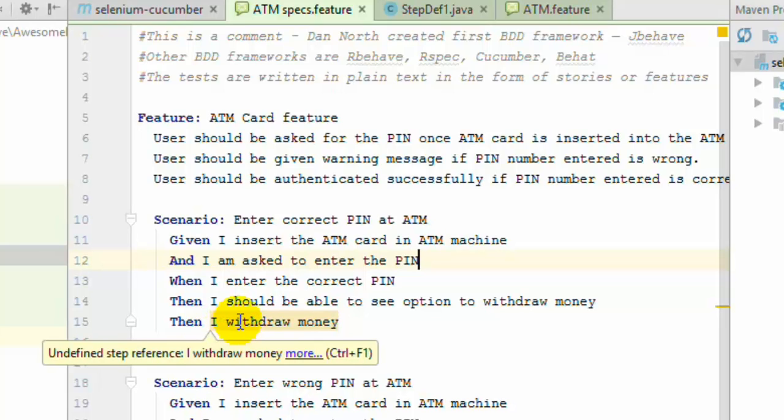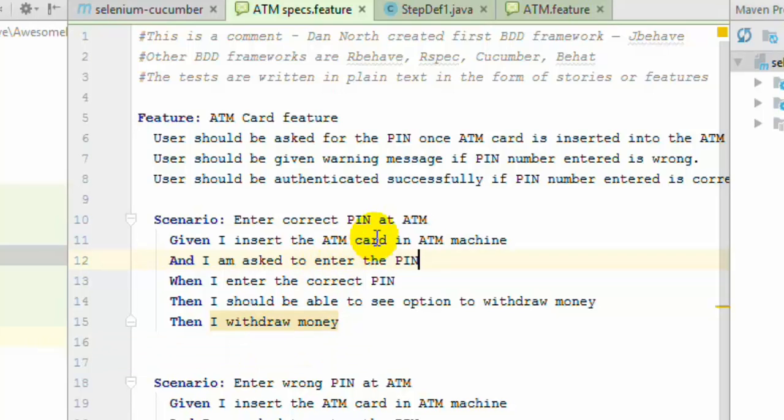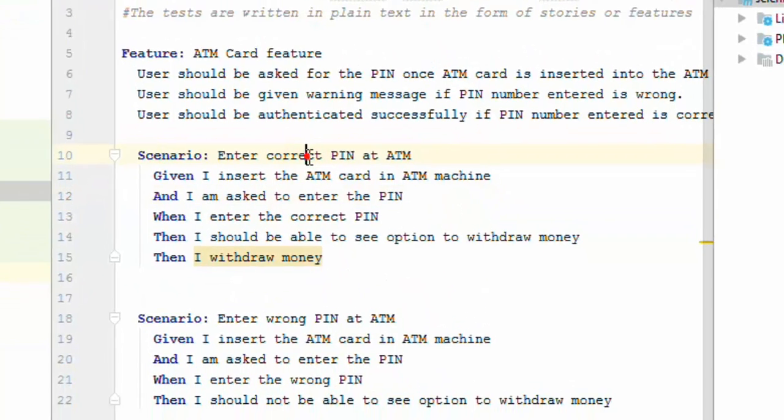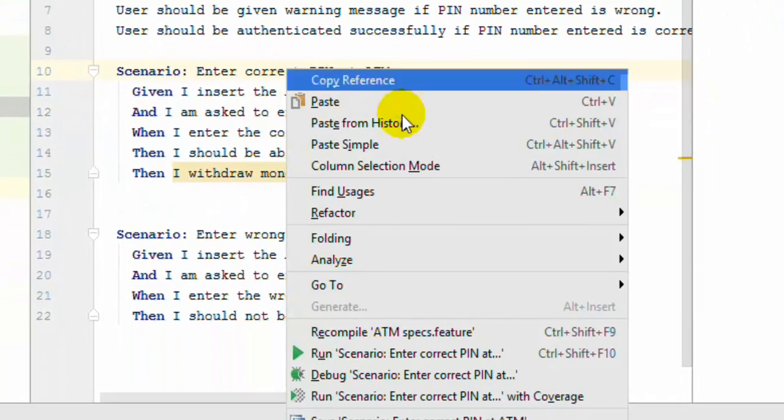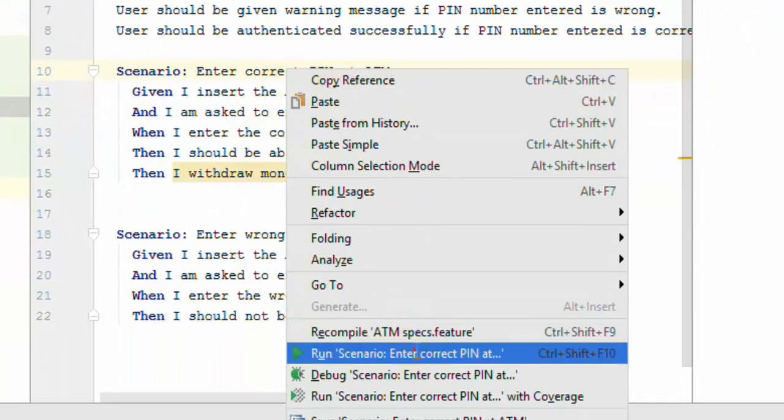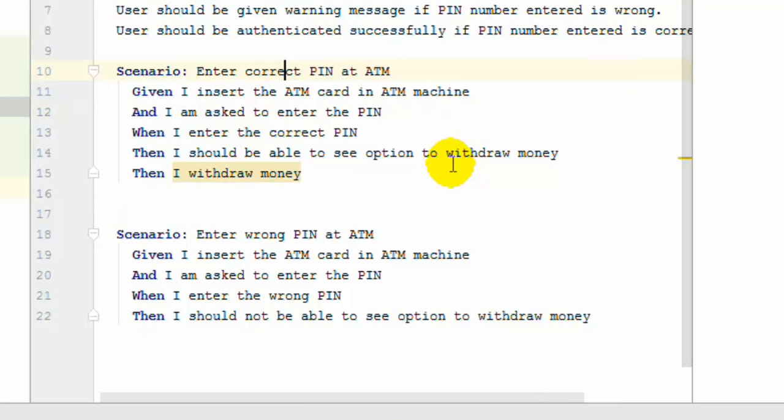To create the step definition for this particular step by using code snippet method what you have to do is run that particular scenario.